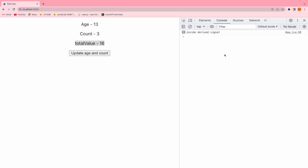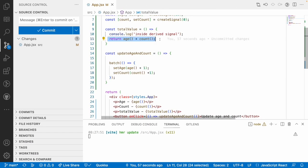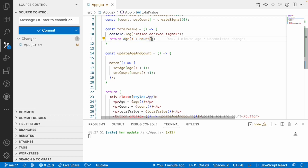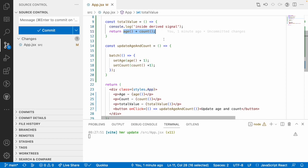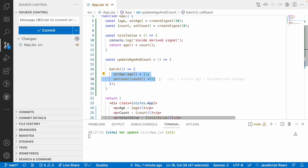Instead of calling N number of times, it now calls only once. This could be a small issue in this example, but in situations where you combine N number of signals and update all of them at once, totalValue would be invoked as many times as the number of signals used inside the derived signal. That's why it is always recommended to use batch when dependent signals are updated in sequence, so that the derived signal is invoked fewer times — only after all batch updates complete.